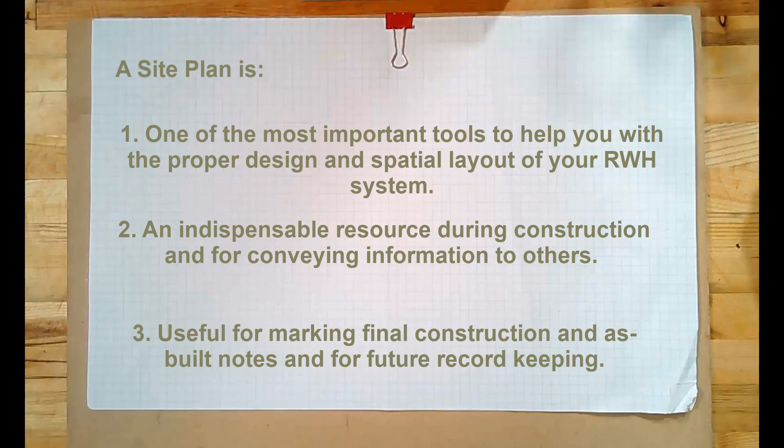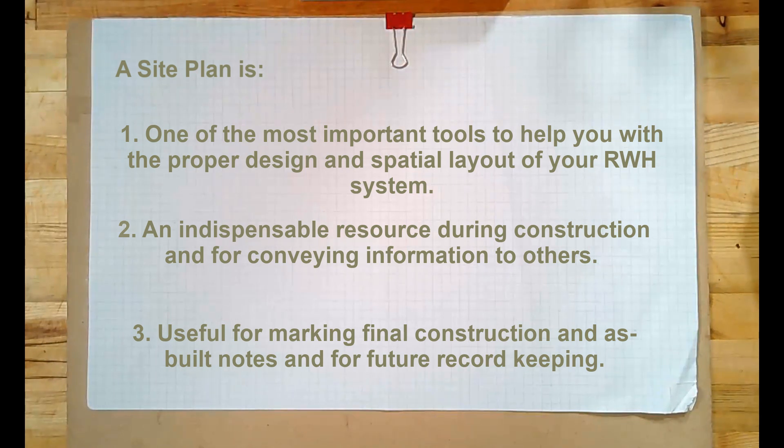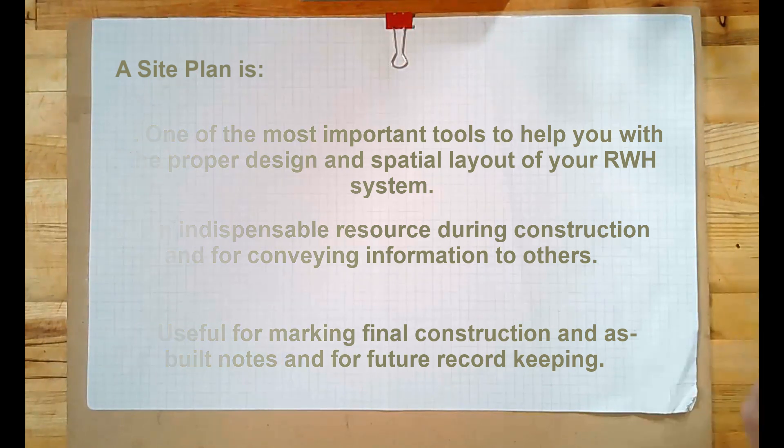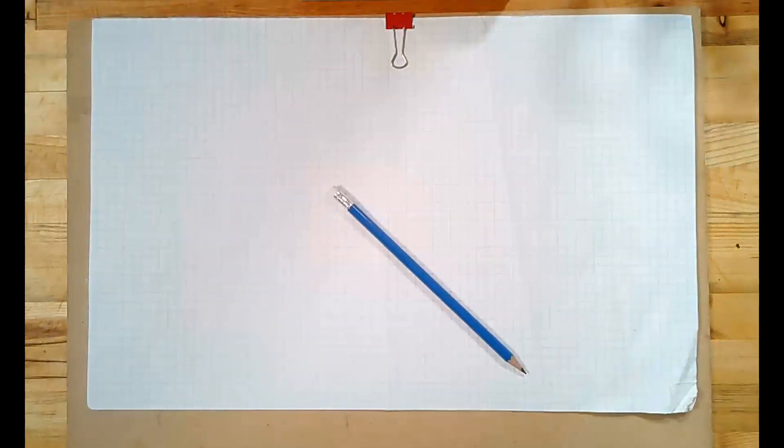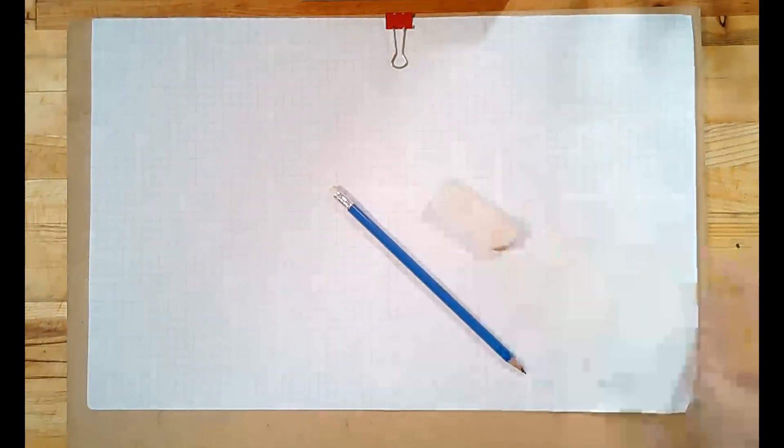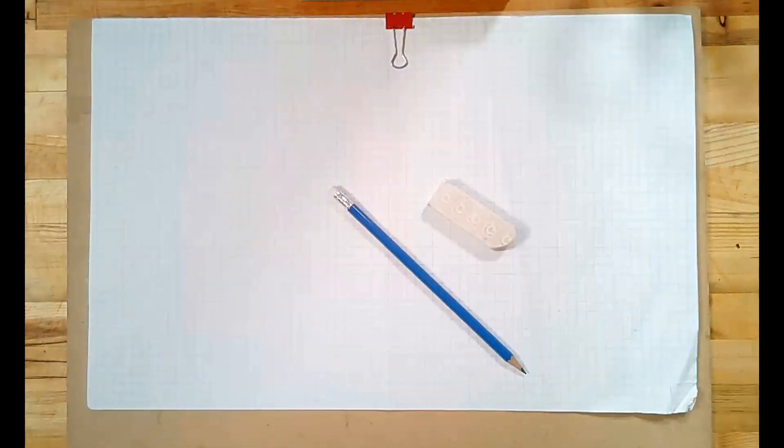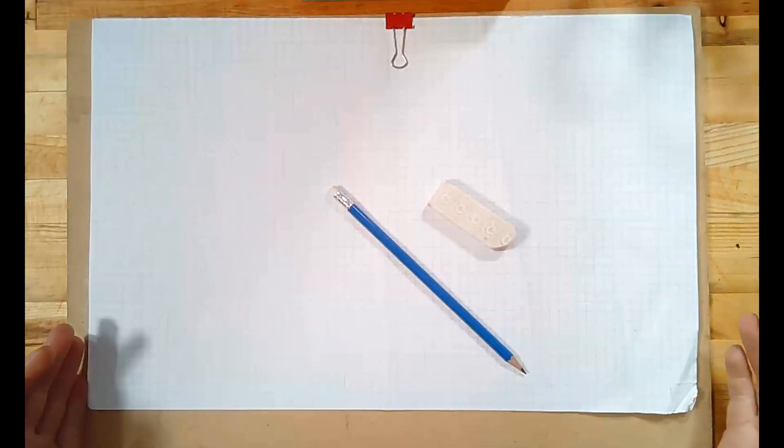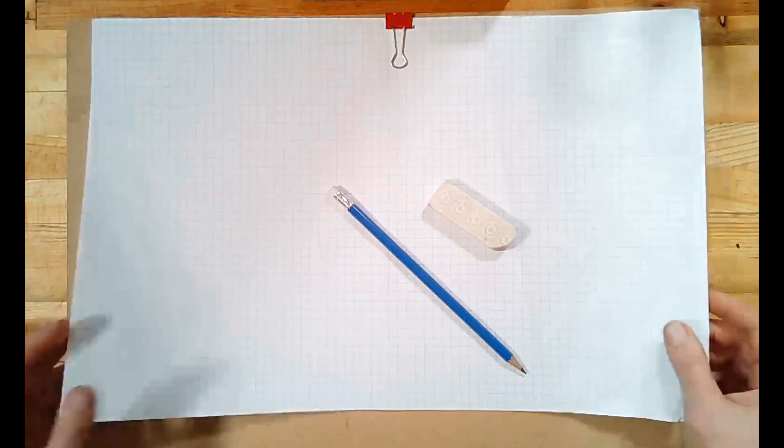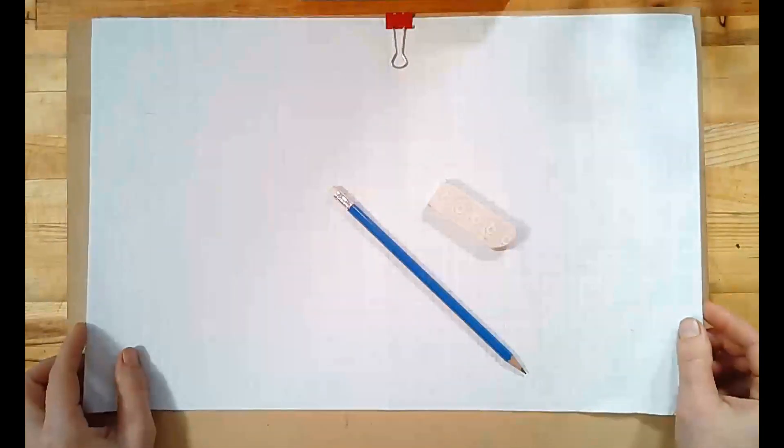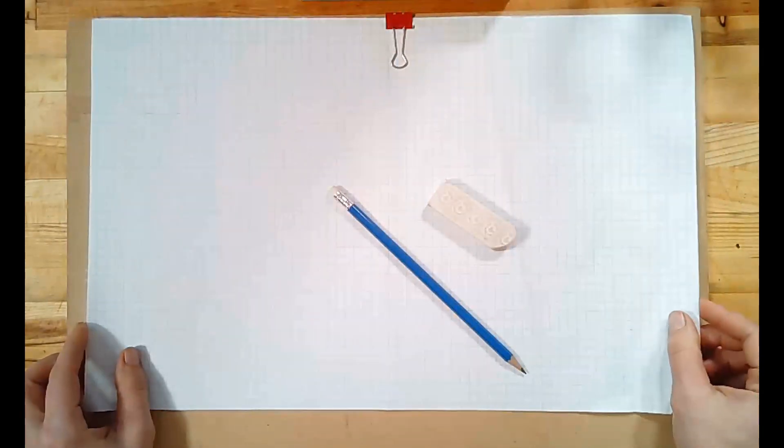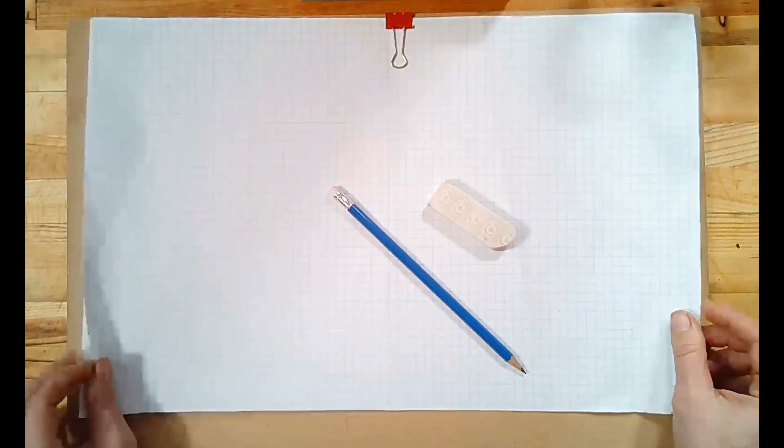There are a few basic tools that you'll want before getting started. You'll want obviously a pencil and an eraser as well as a pad of 11 by 17 paper, also called ledger sized paper. I like to use graph.